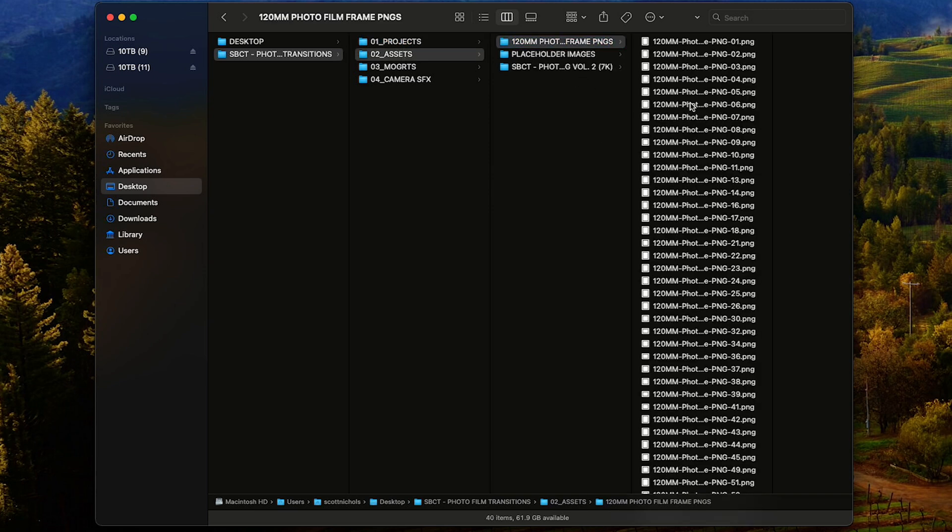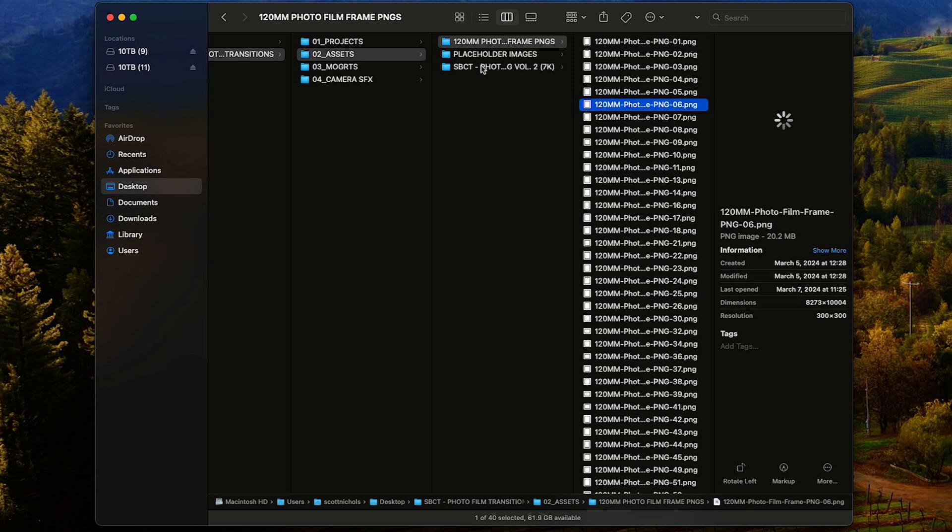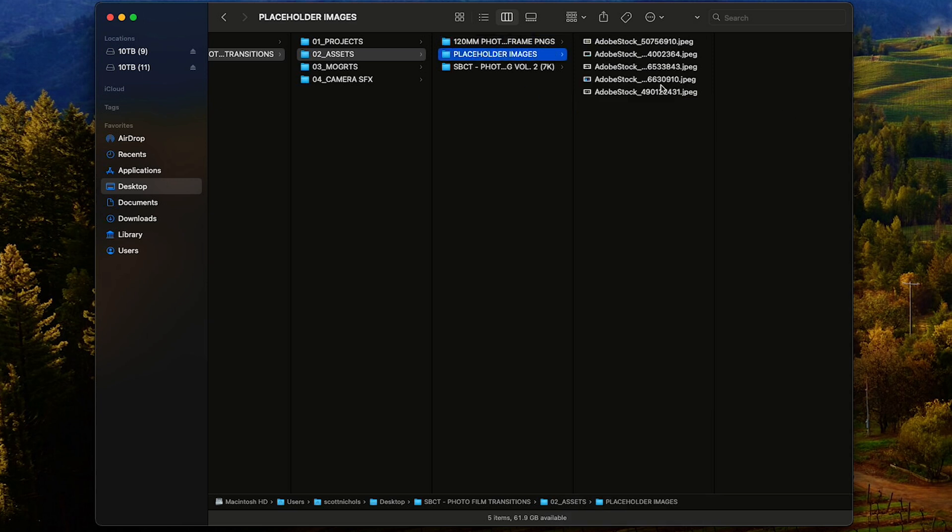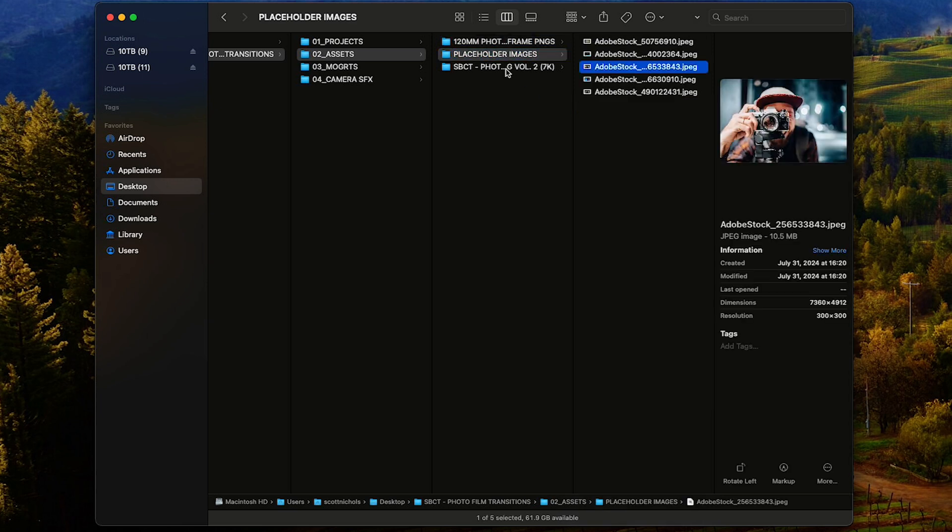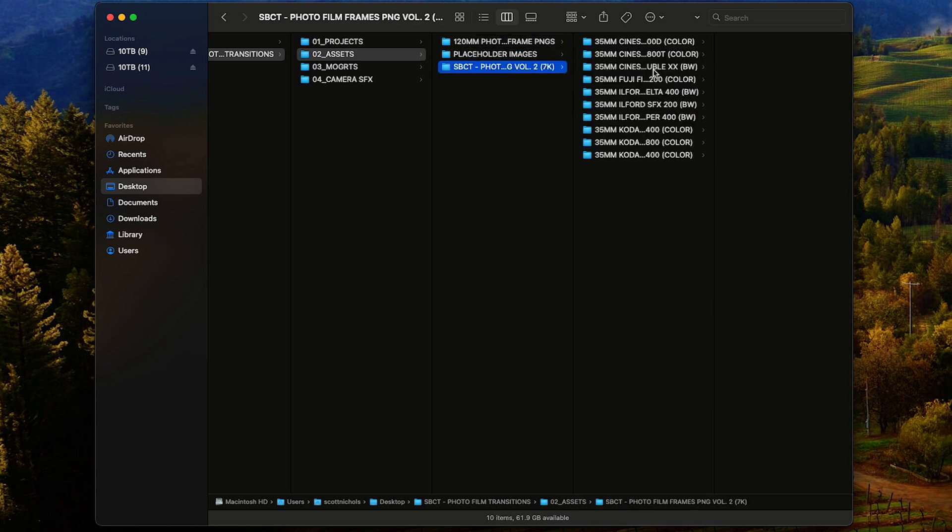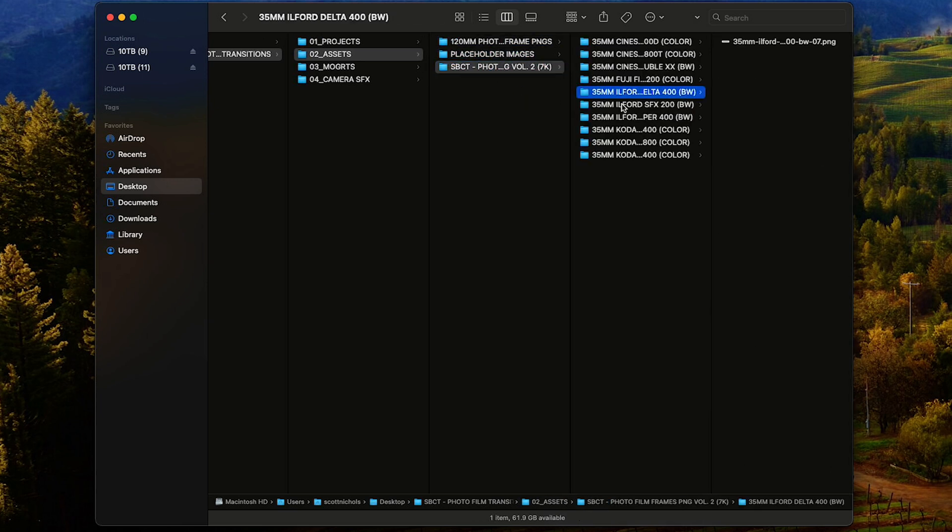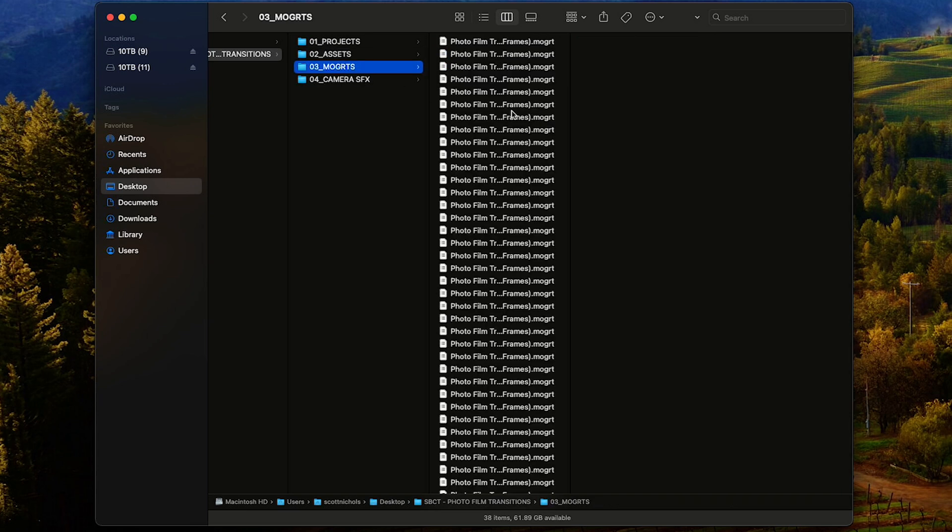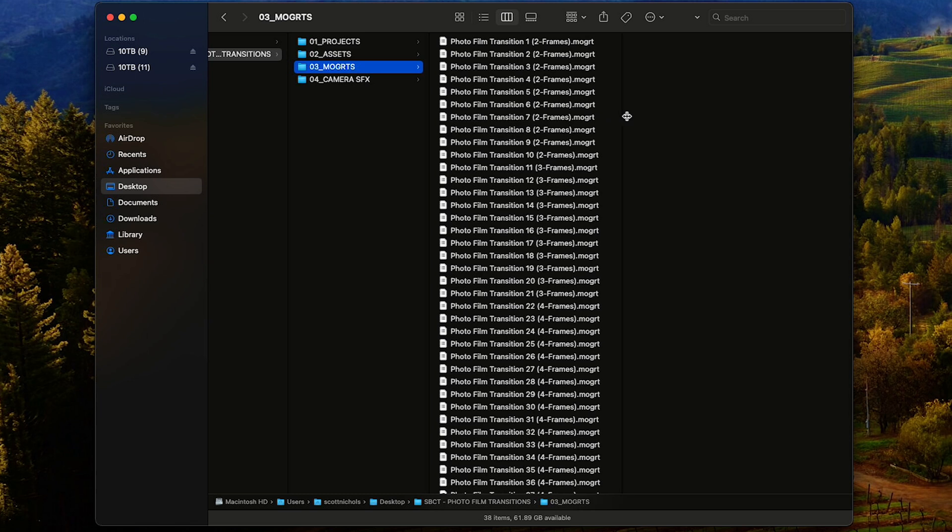When you download and unzip the pack, it's going to come with four folders. Number one is your After Effects project template. Number two are your photo film frames, your placeholder images, and additional 35 millimeter photo film frames that we use to animate these transitions.